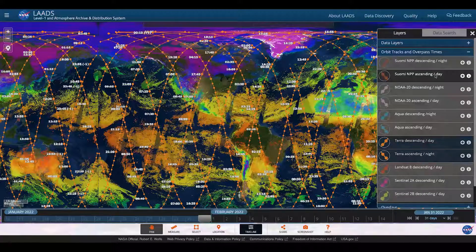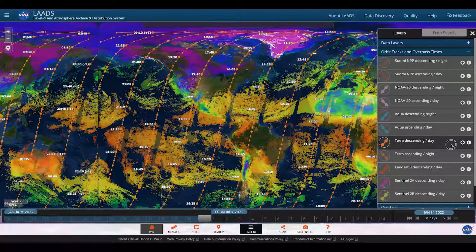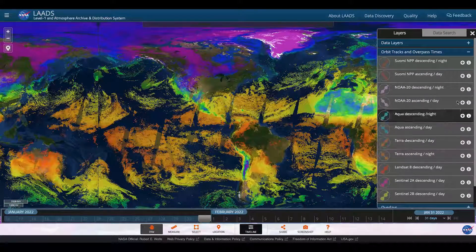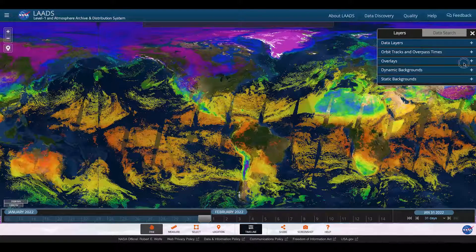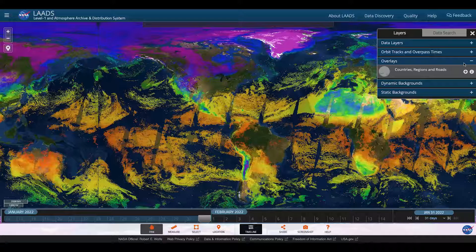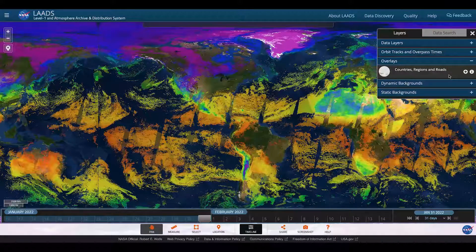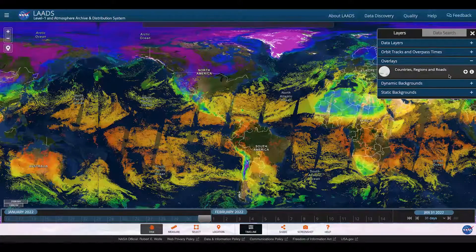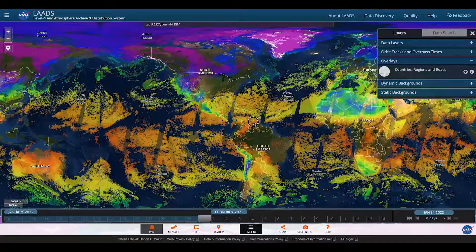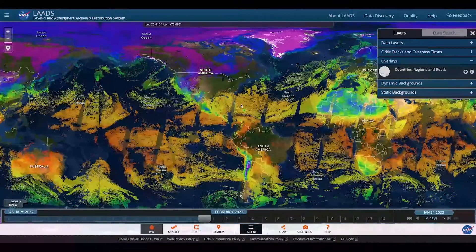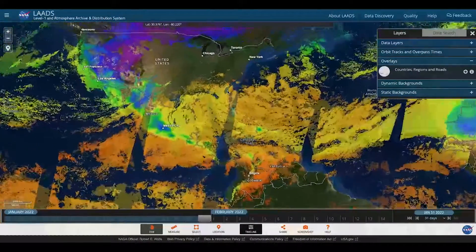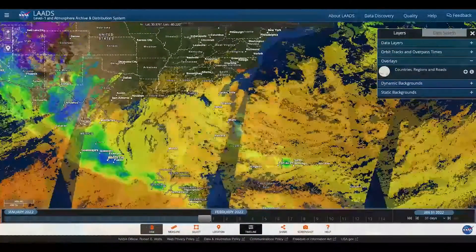Let's go back to our image. I'm going to remove the orbit tracks and move on to overlays. Sometimes it's useful to have different labels on your image. Using the overlay menu, you can add labels to your image. Choosing countries, regions, and roads makes these labels appear on your map. They display closer and closer with more detail as you zoom in or out, depending on your perspective.